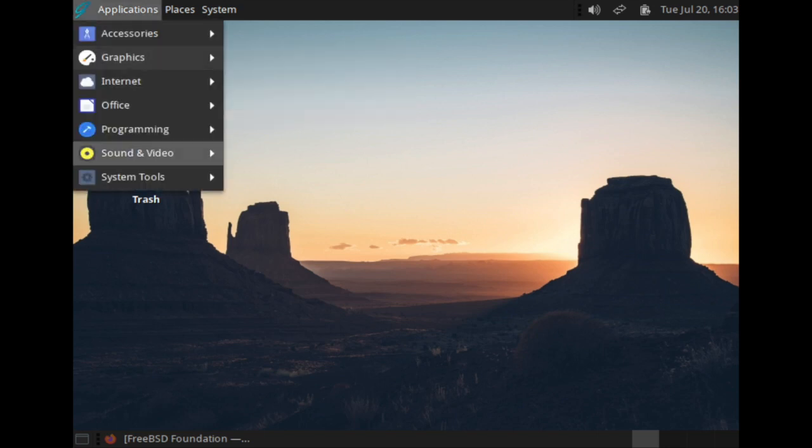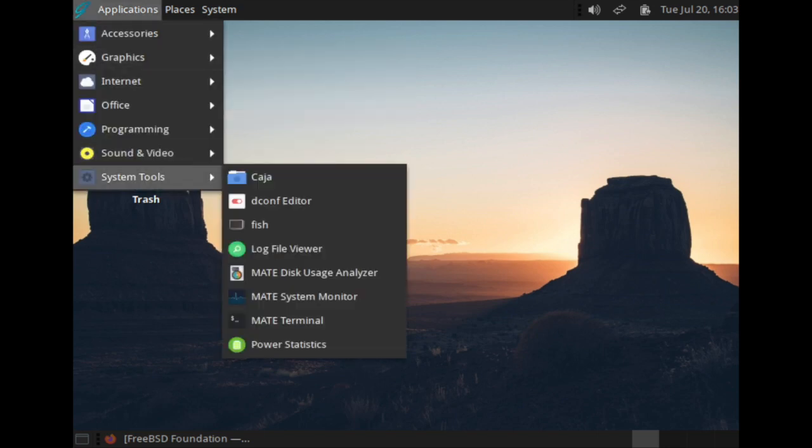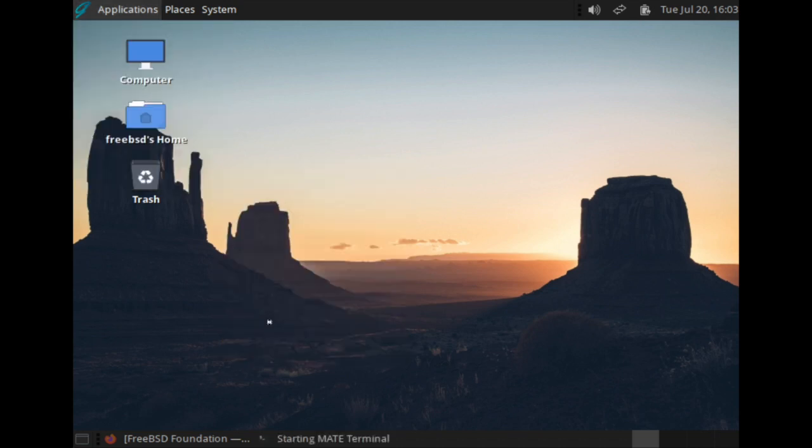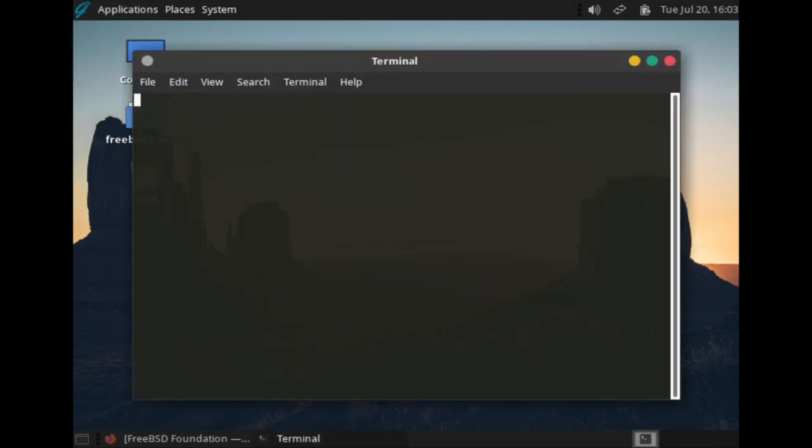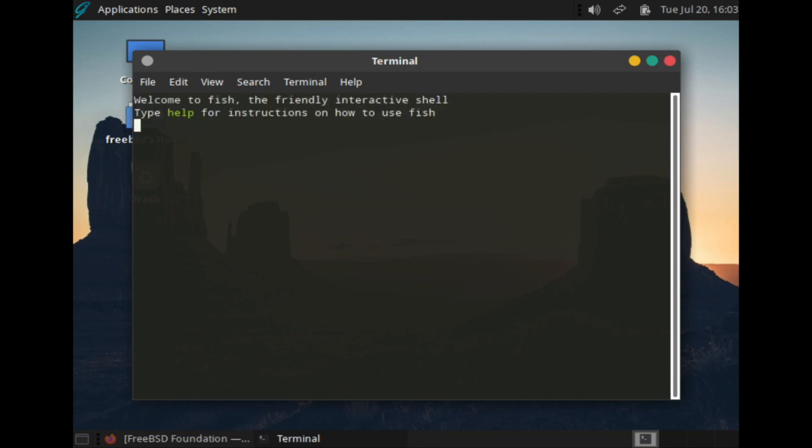If you want to use the terminal, go to System Tools, the MATE Terminal, and then use the terminal as you normally would on any BSD device. I'll test it out by using the SU command as an example.